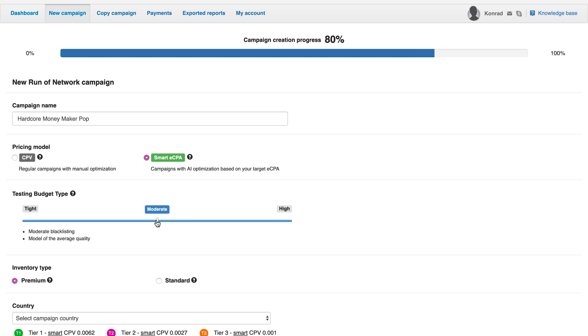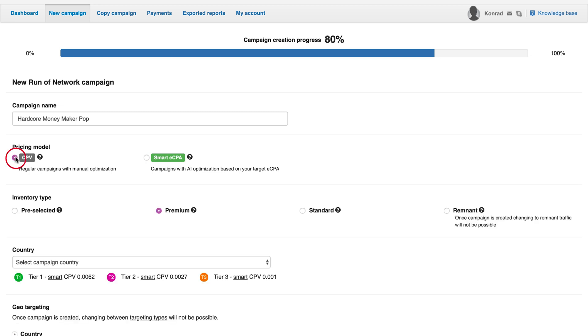This requires a testing budget to spend on the training period. After the model parameters are satisfied, no action is required. Once Smart eCPA is selected, you can specify the testing budget type. Each one is described below. For this campaign, I will go with the CPV option.